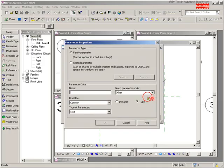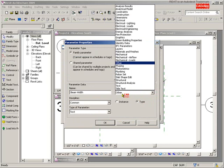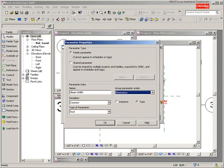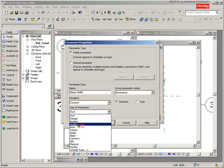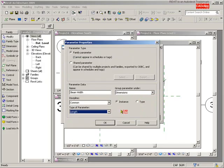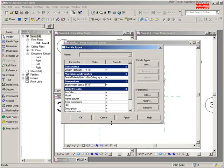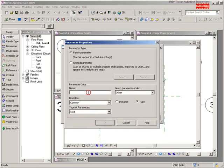Next parameter: adding in a parameter, I'm going to call it beam width. It's going to be grouped under the dimensions. When we look at our properties, it's instance specific, meaning I can change it on any one and the other ones won't update, and it's going to be a length parameter. Beam width done.